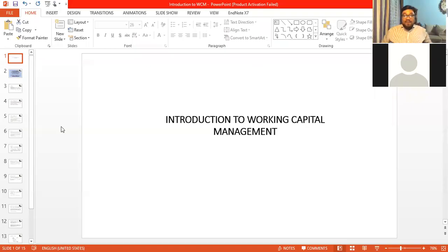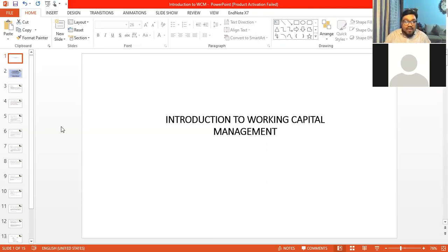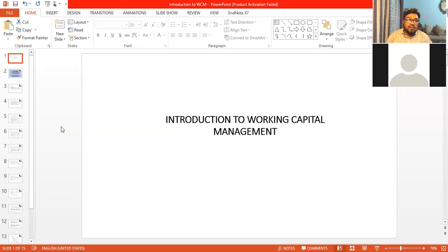Dear students, welcome to our formal session. I'm going to talk about introduction to working capital management. We are recording this, so if you have any queries, you can ask — but after a certain period of time, once I cover my discussion, then you can ask me questions. I have already mentioned informally how important working capital management is.